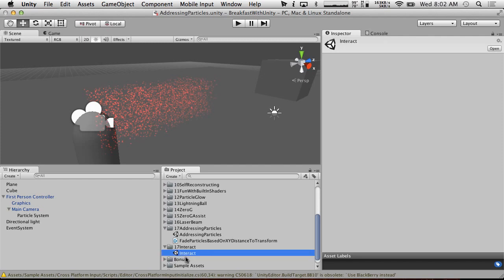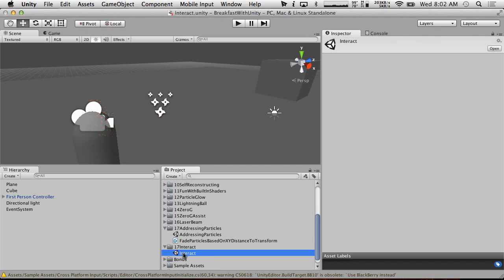What we're going to do today is pretty simple: we're going to put a little switch on this block here and make it so that if you get close enough to it, it brings up a little prompt to interact with it, and when you interact with it it turns on a light in the room.